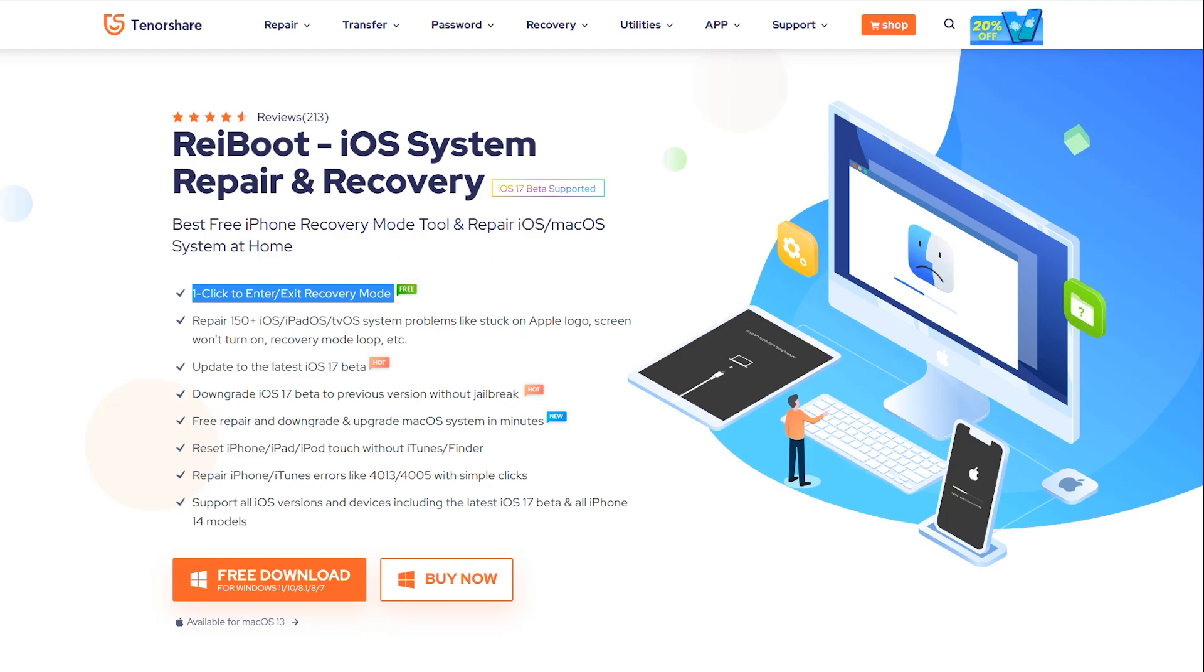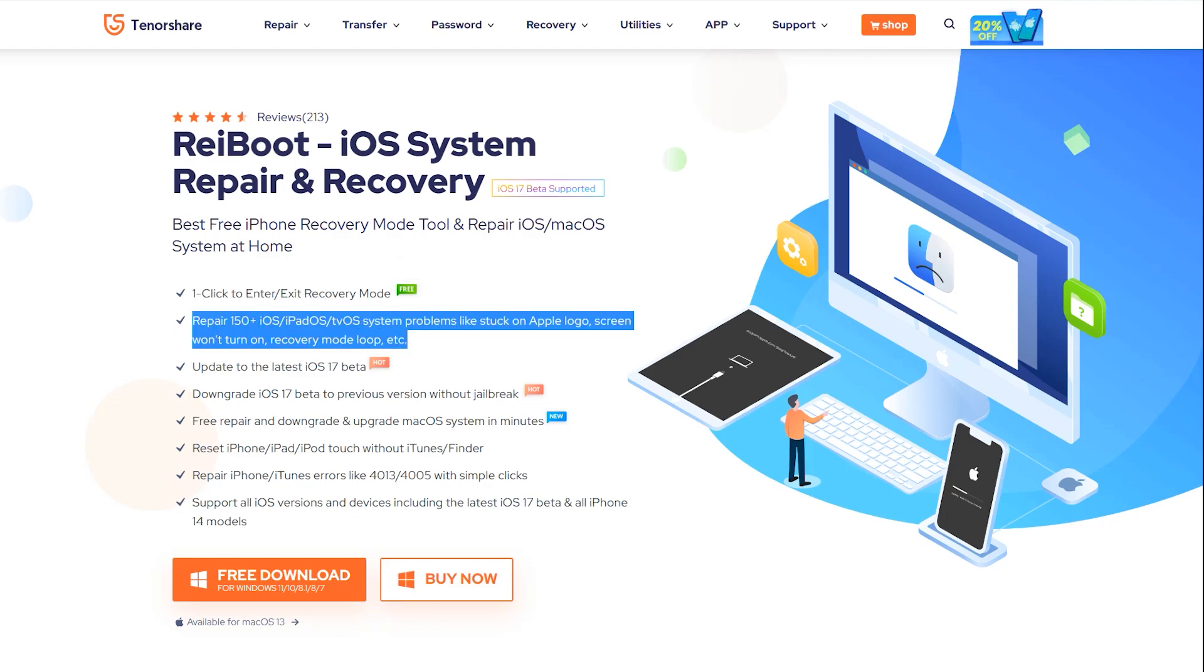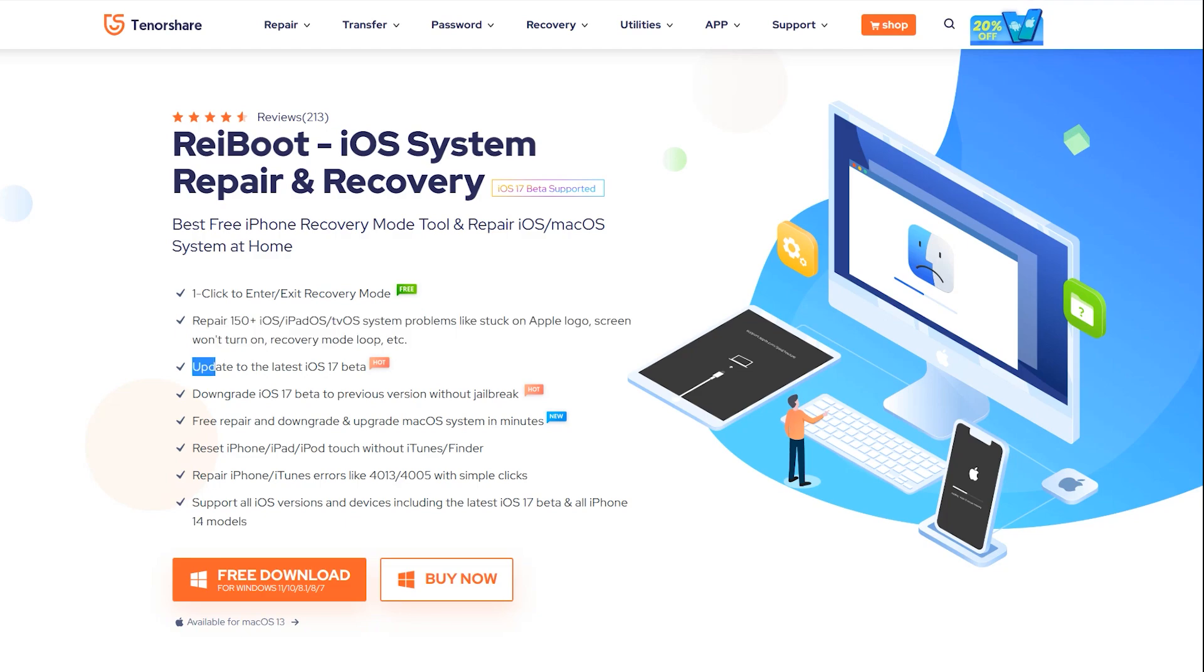Tenorshare ReiBoot can repair 150 plus iOS, iPad OS, and TV OS system problems within just a few minutes without any expertise. I mean, anyone can do that at your home.